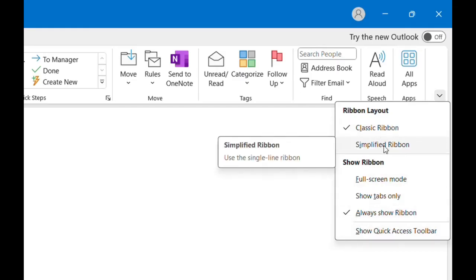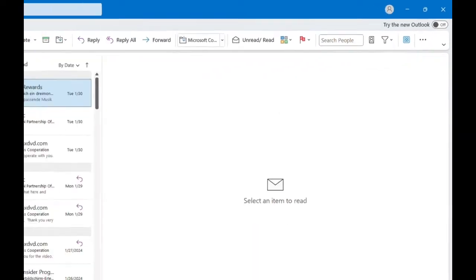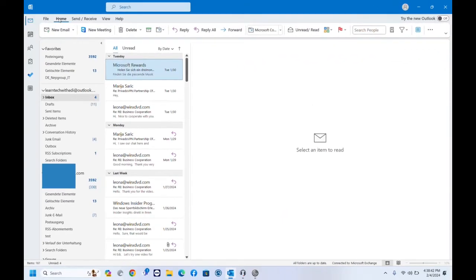Let's go back once again to Simplified Ribbon and I'll show you another way how you can find these functions. So again we go over Home and if you don't see this arrow, because probably if you are using a different Outlook maybe it's not there.